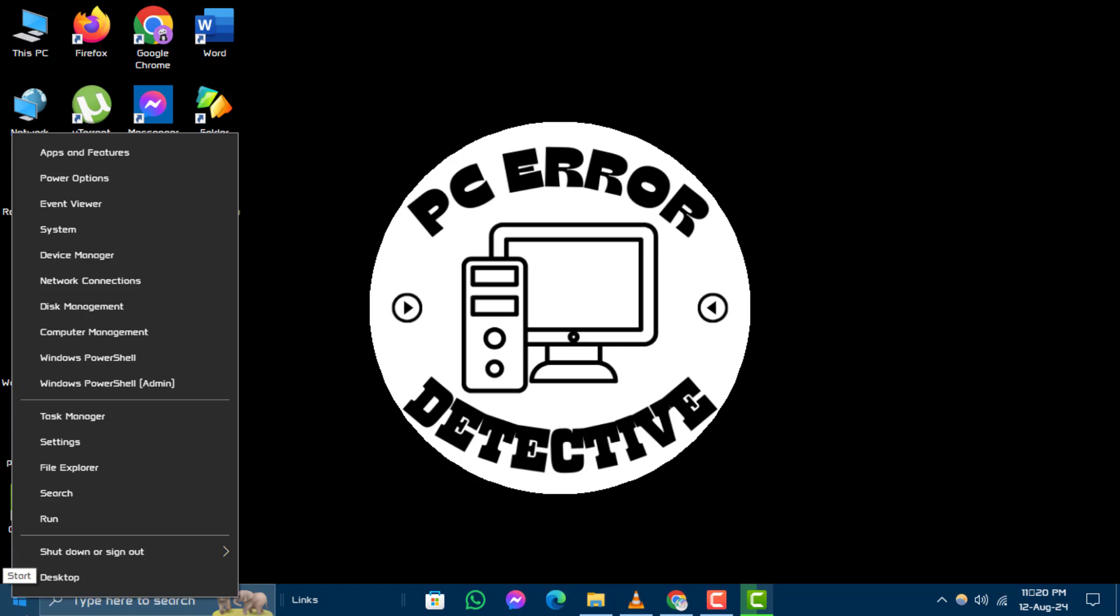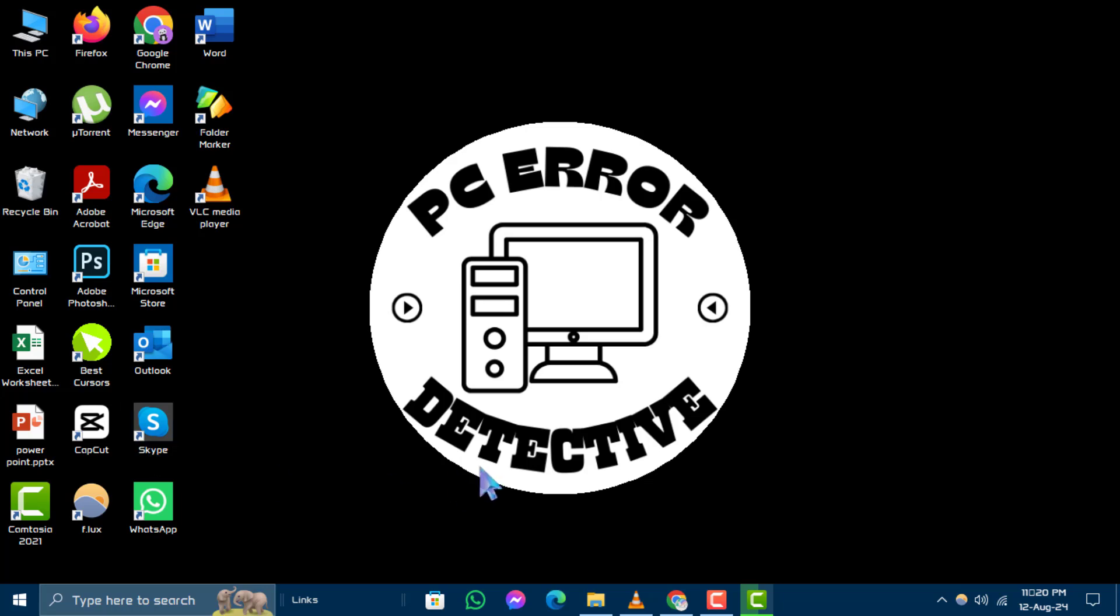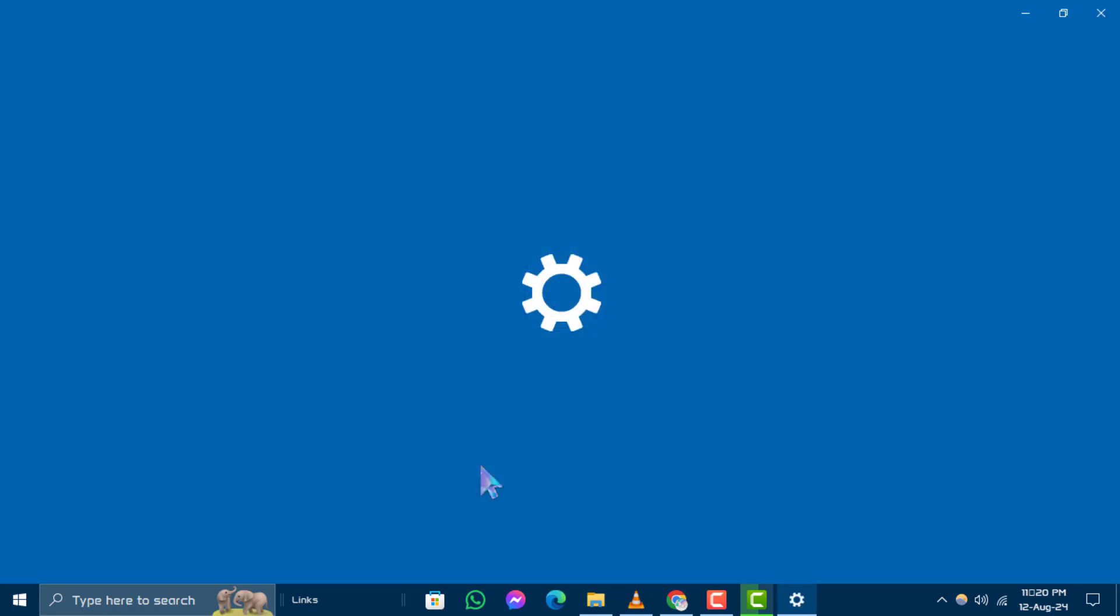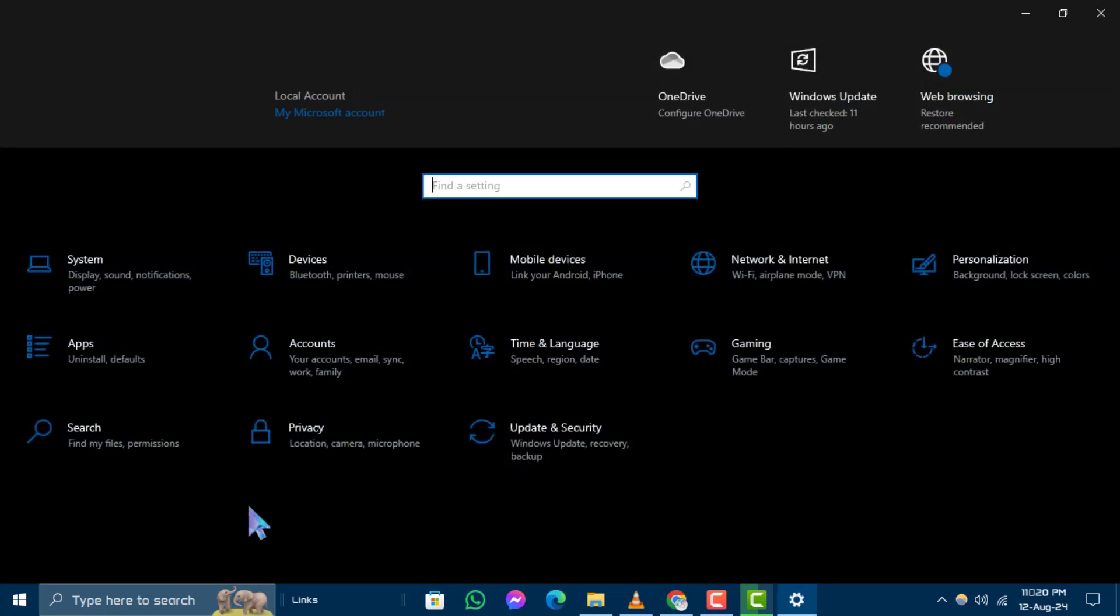Step 2. From the menu that appears, click on Settings. This will open the Windows Settings window.